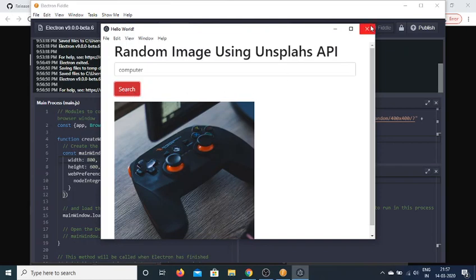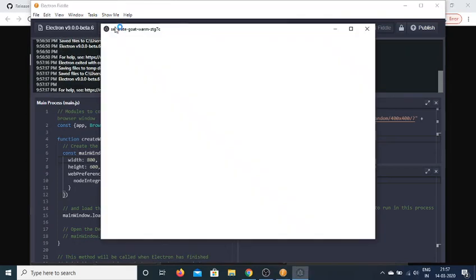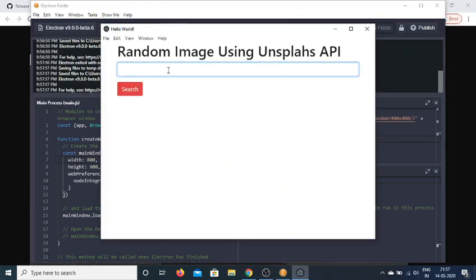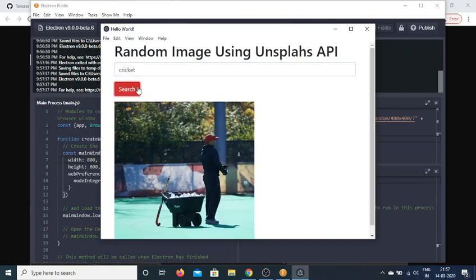You'll need to rerun the application to change the search term. If I change it to cricket and click search, you'll see it's fetching the cricket image.